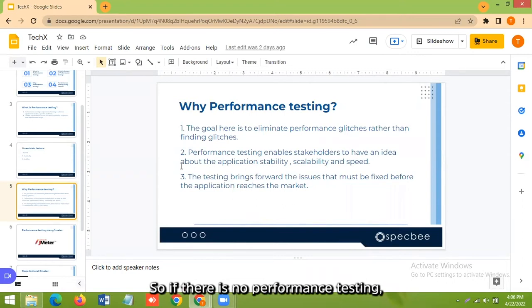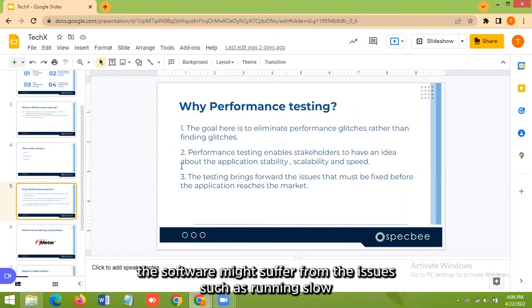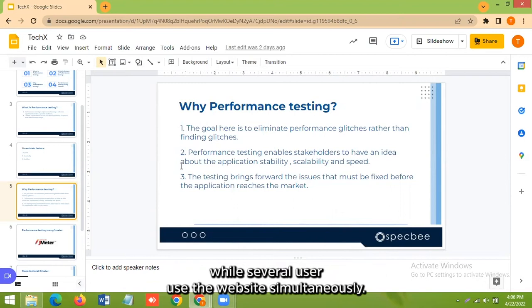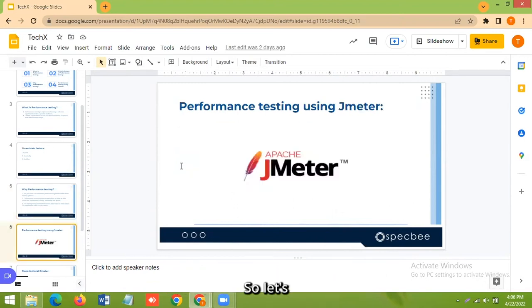So if there is no performance testing, the software might suffer from issues such as running slow while several users use the website simultaneously.